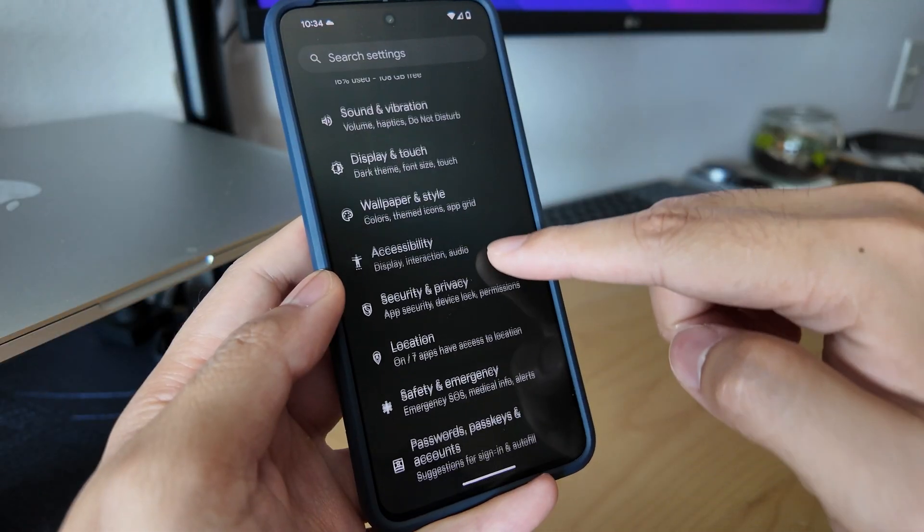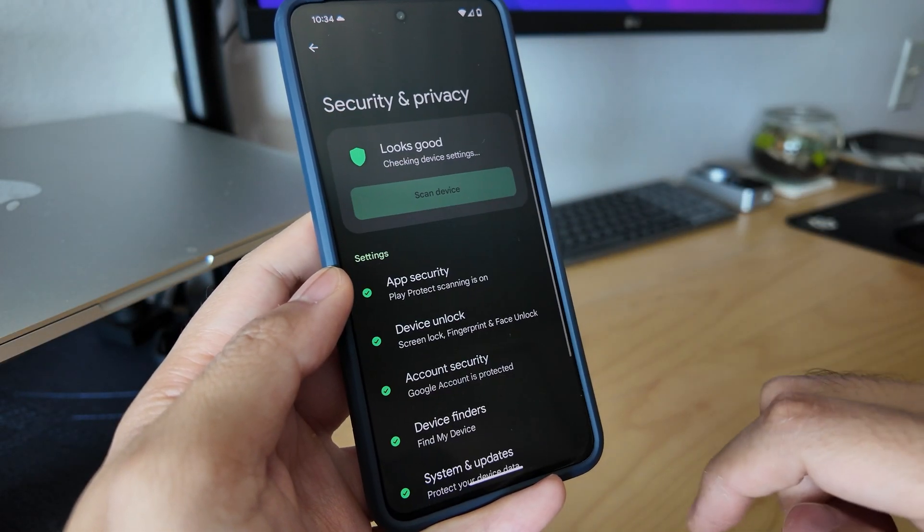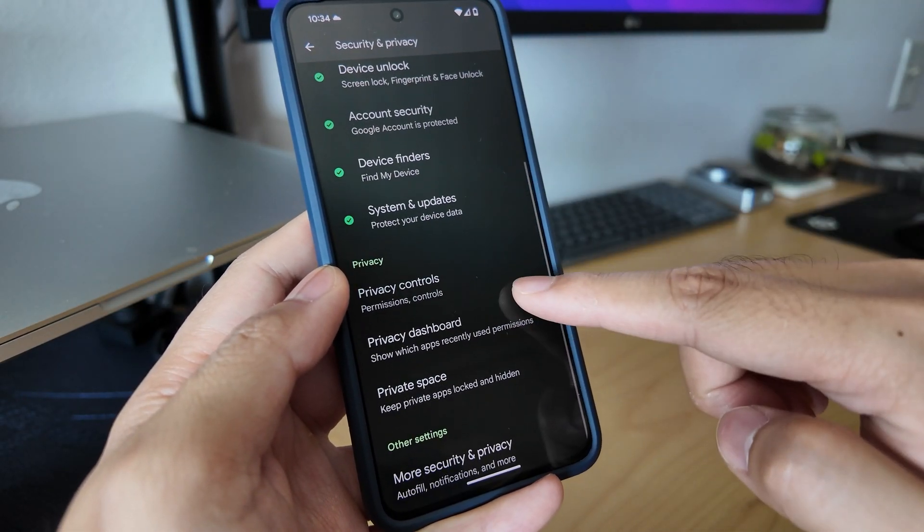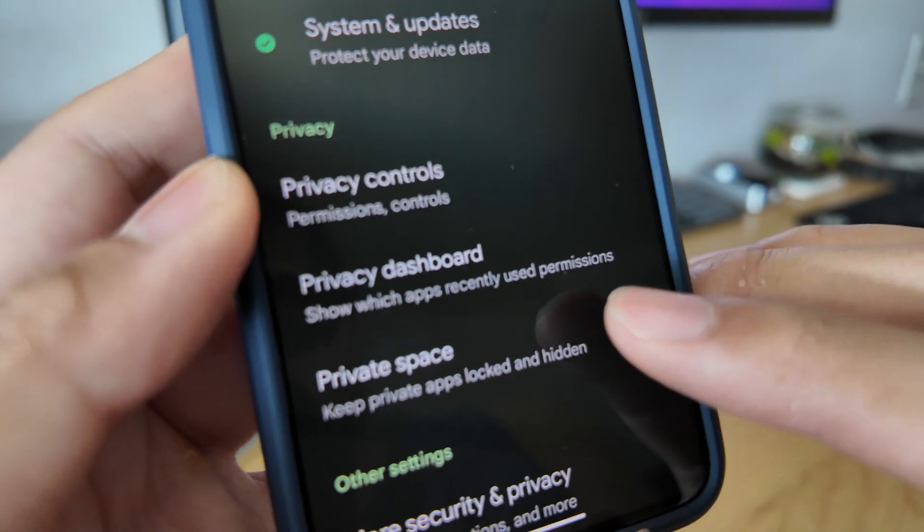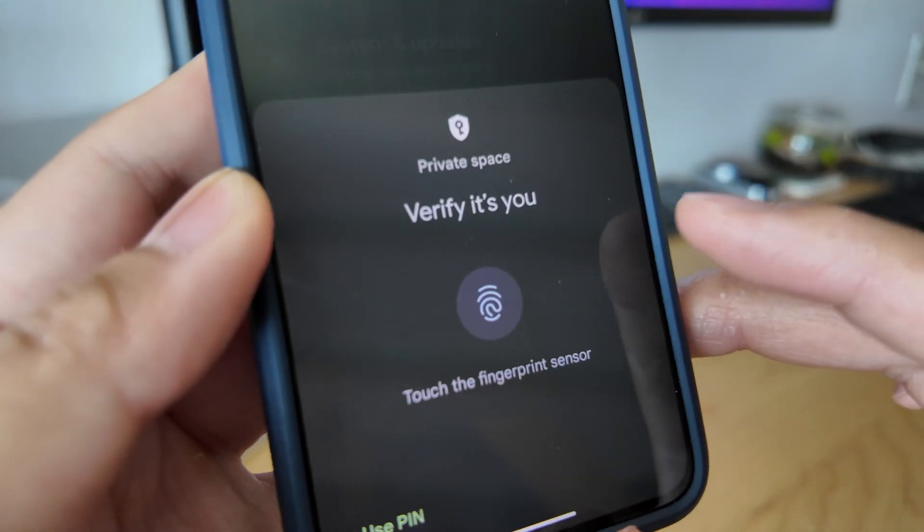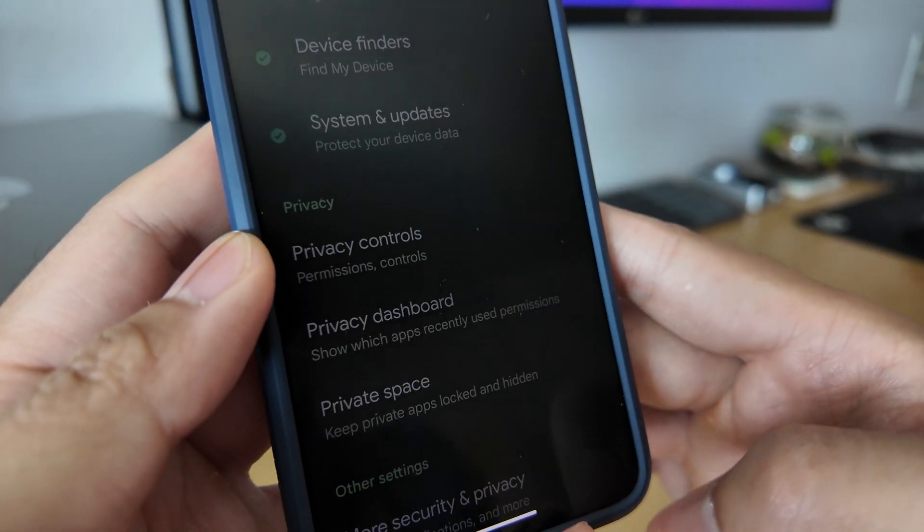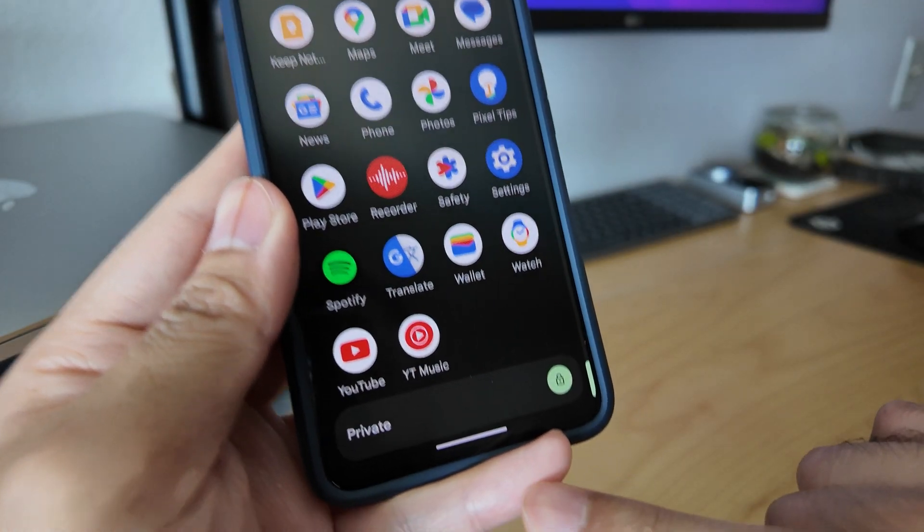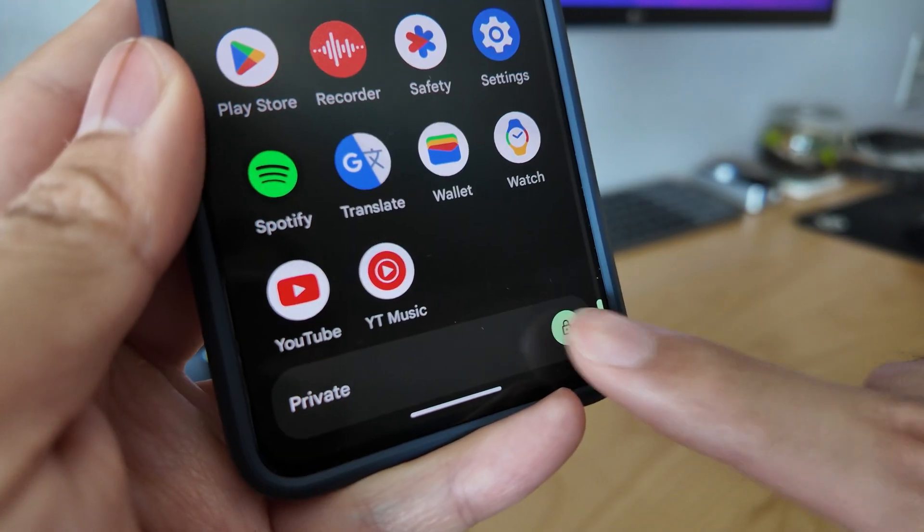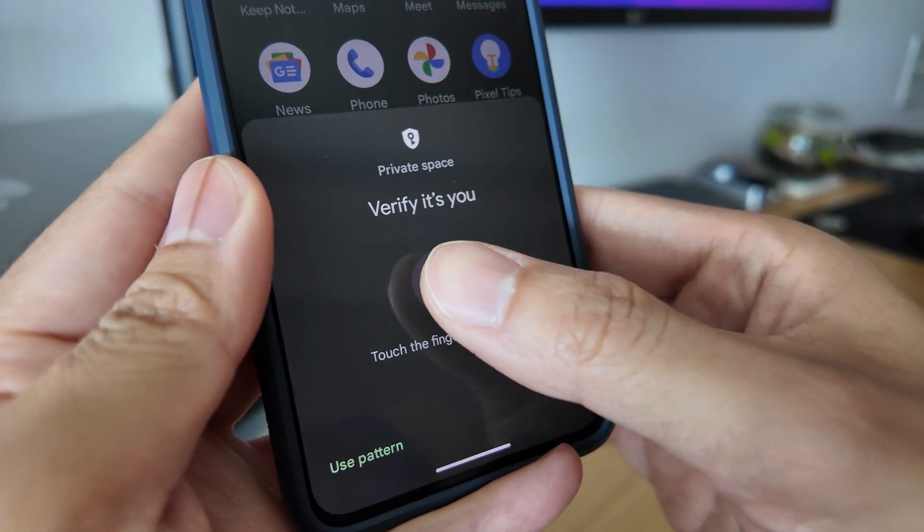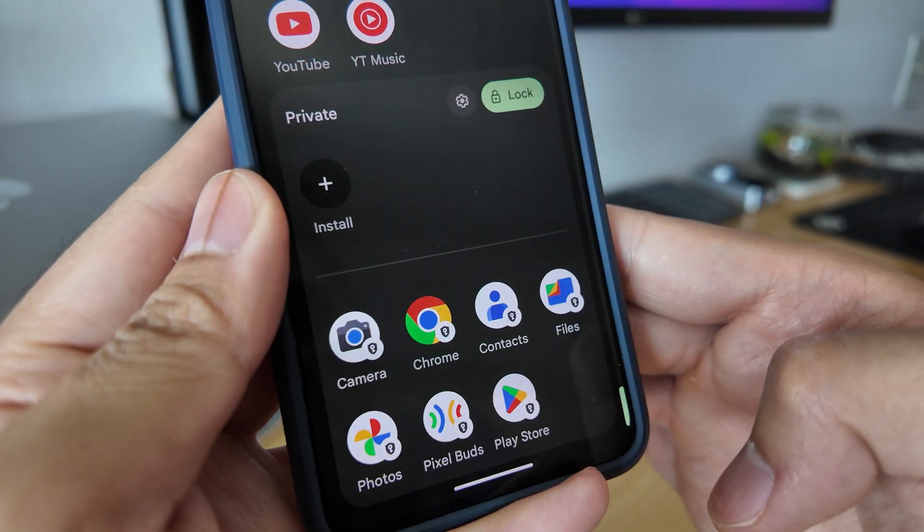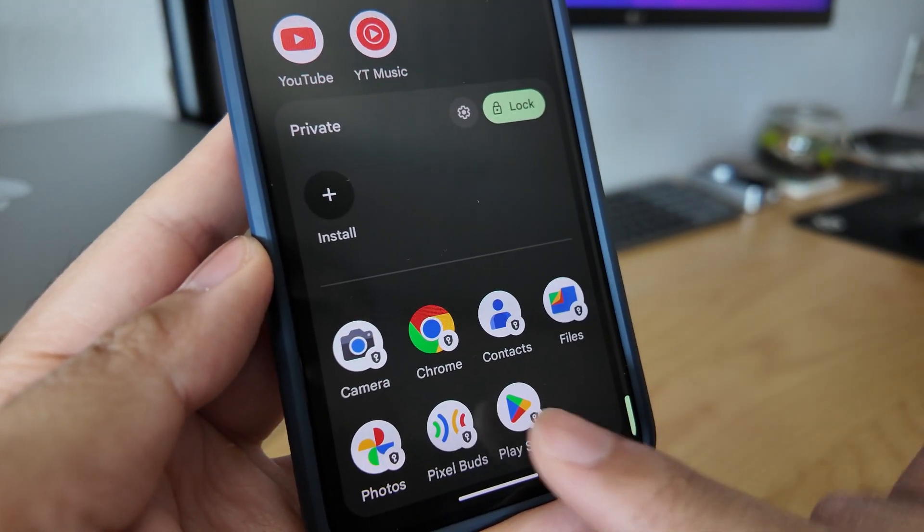We have a lot of new security and privacy updates. First is the new private space, which is by far the biggest new feature on Android 15. This is a separate space on your phone that you can keep sensitive apps and files locked away from the main phone space. It's basically a phone within a phone.